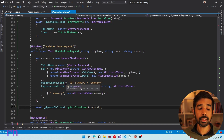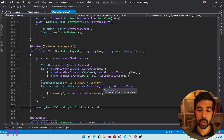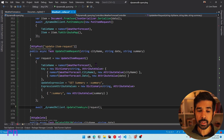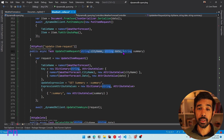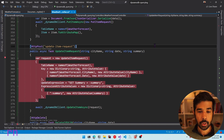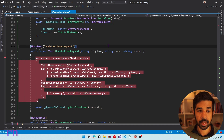In this UpdateItem request, we are only setting the summary property of the object — selectively updating one of the properties on this item. If this item doesn't exist already, it will create a new item with just these three properties. Let's run this and see it in action.